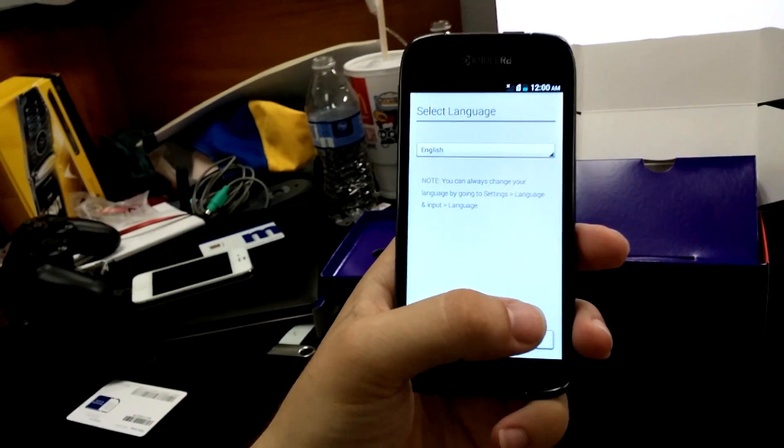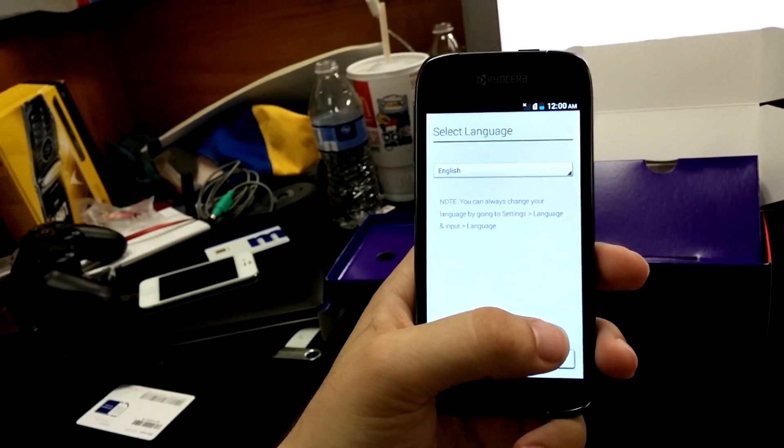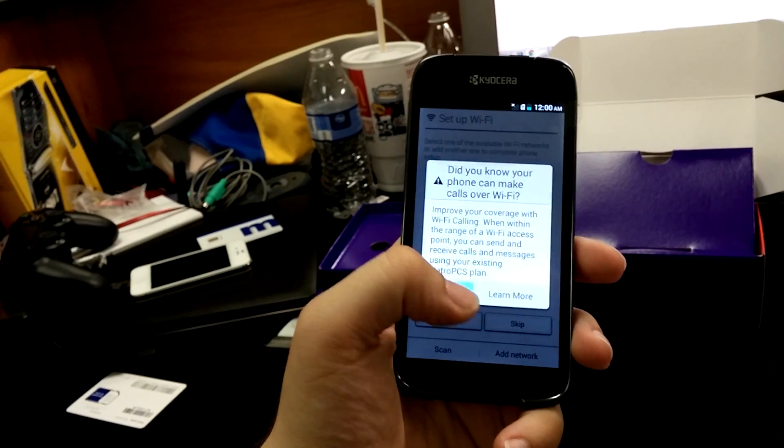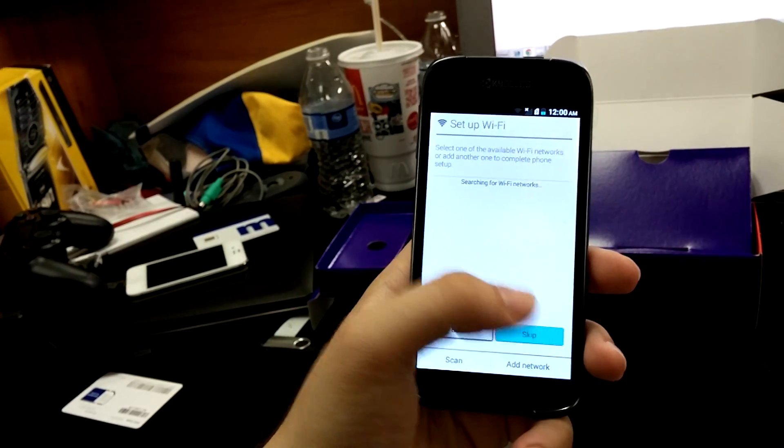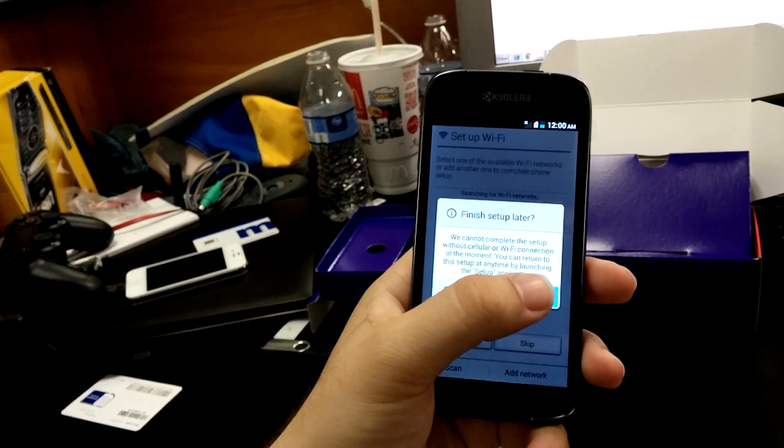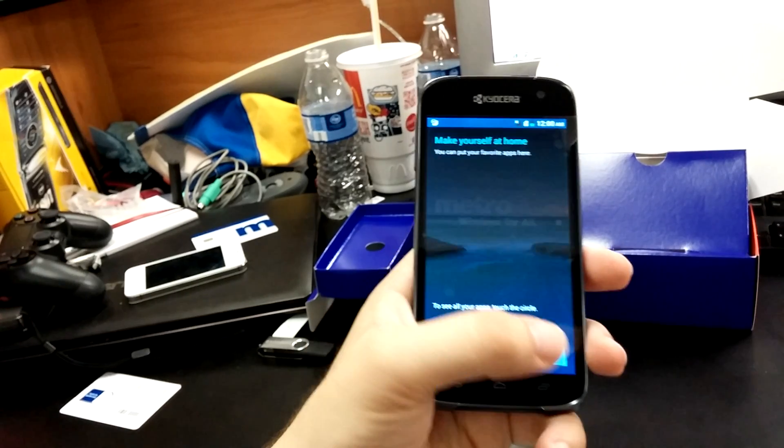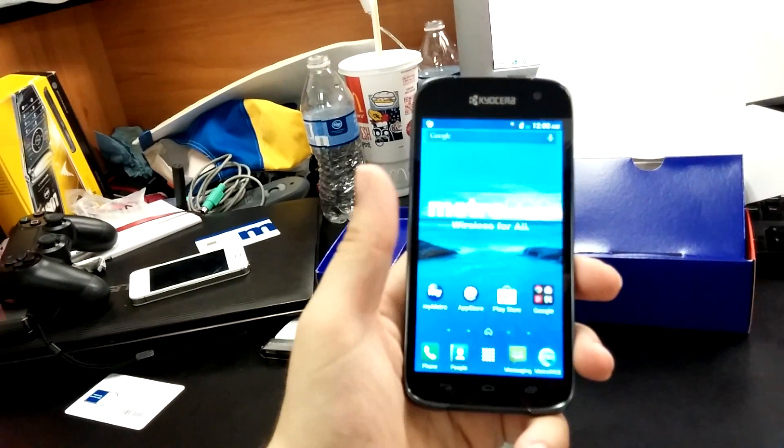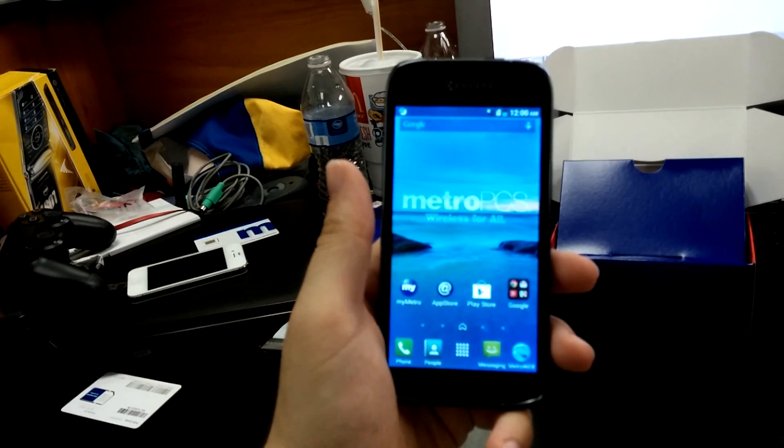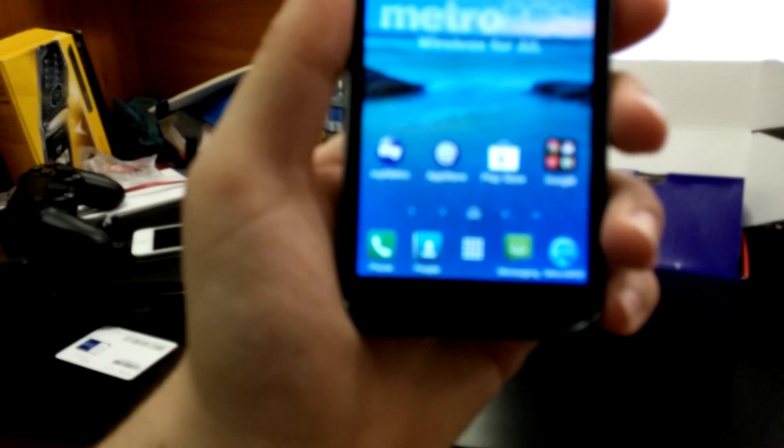It still has their custom user setup interface, which I'm just going to skip through. And we're at the home screen. Large screen.